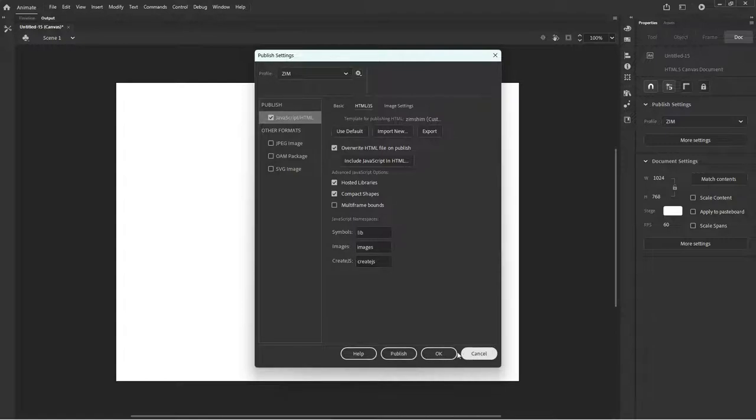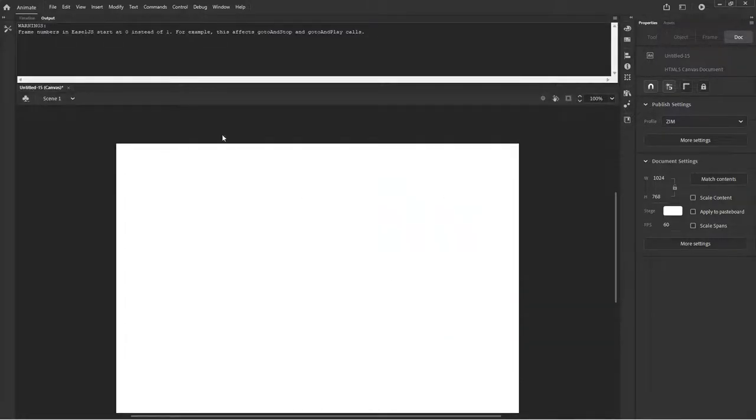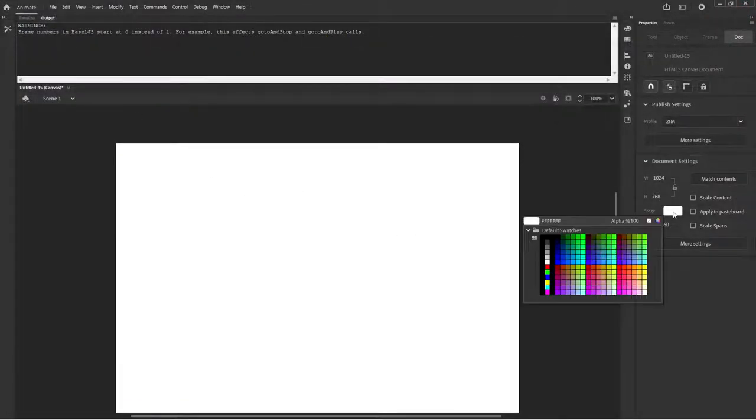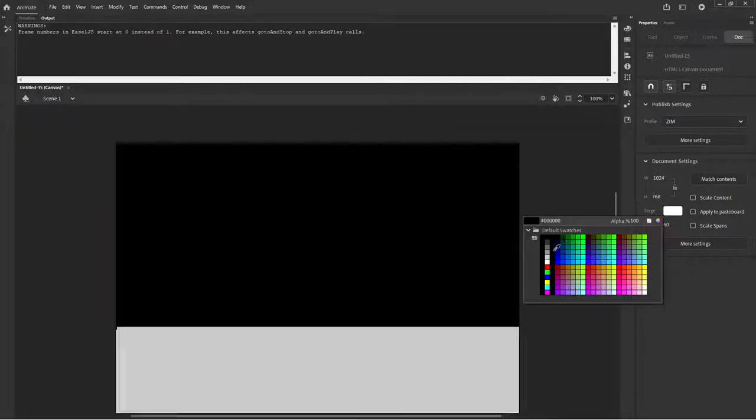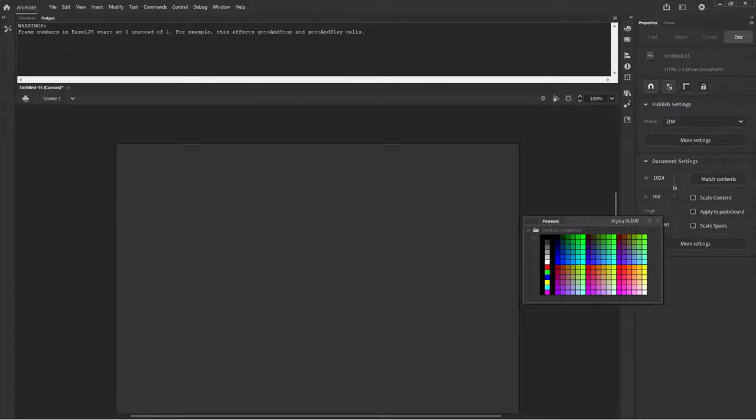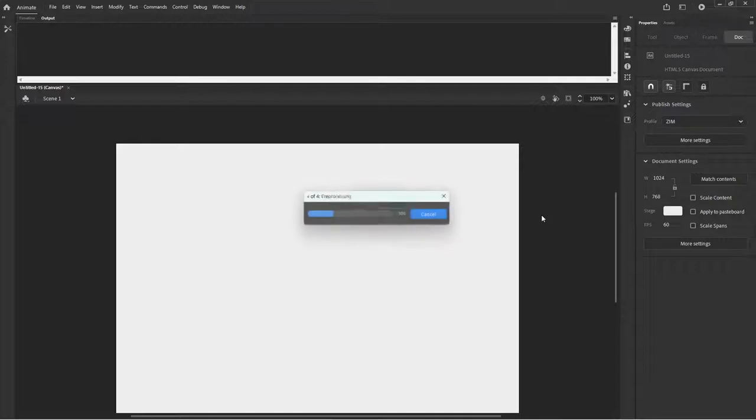And what this means is if we go control enter, we're now it's going to open up an HTML page. It looks like it didn't quite save the color. Either that or, let's close that down. I closed all my HTML stage color. Number sign E, E, E, E, E, E. One, that's one more. E, E, E, E, E, E. There we go. Control enter. There's my stage color.